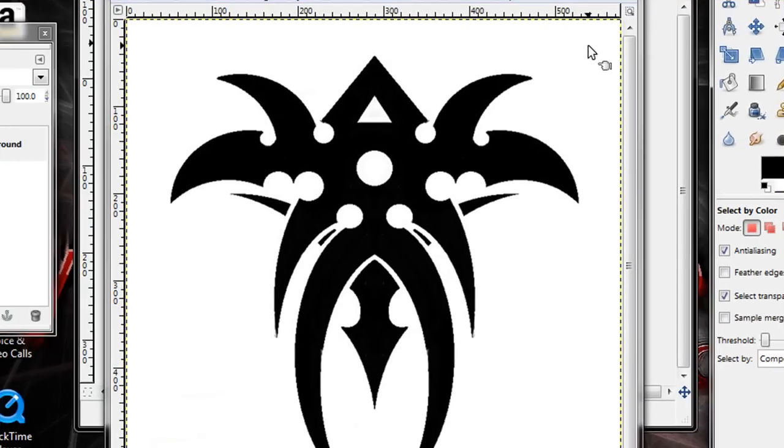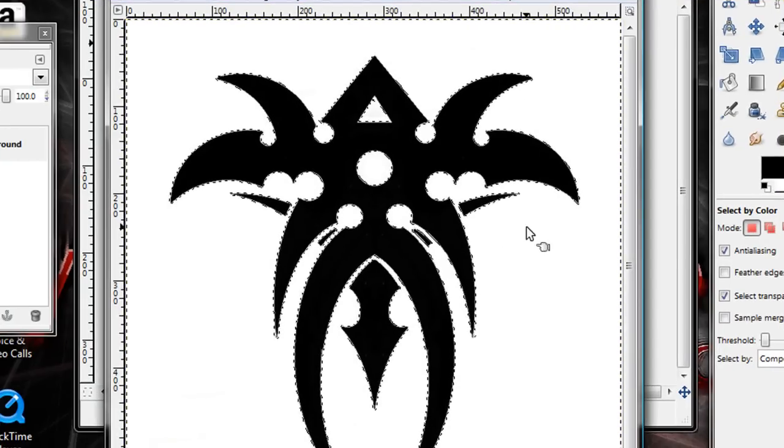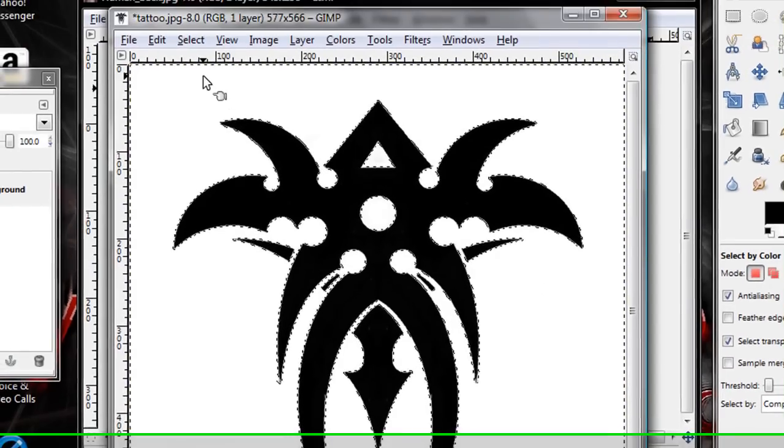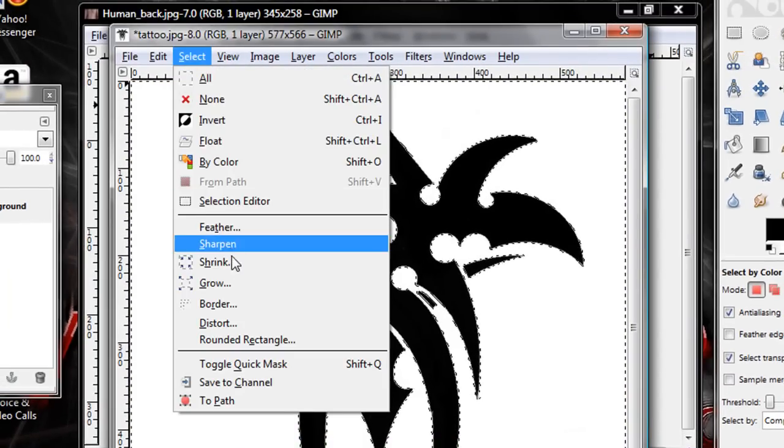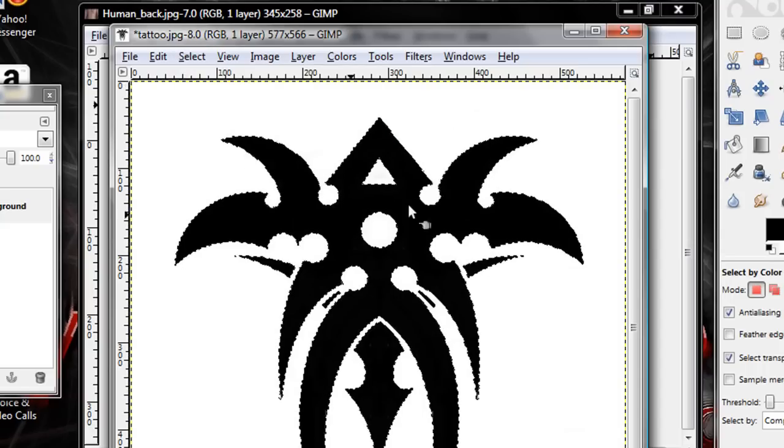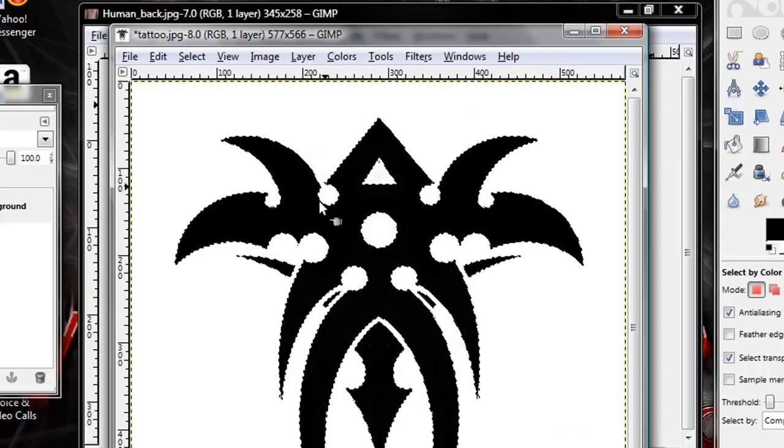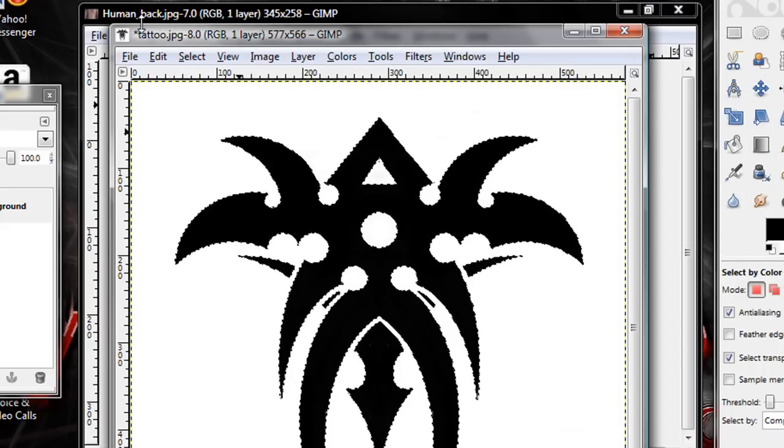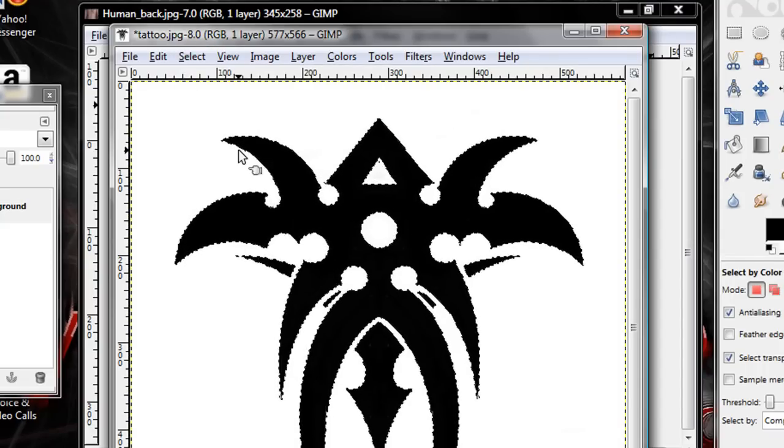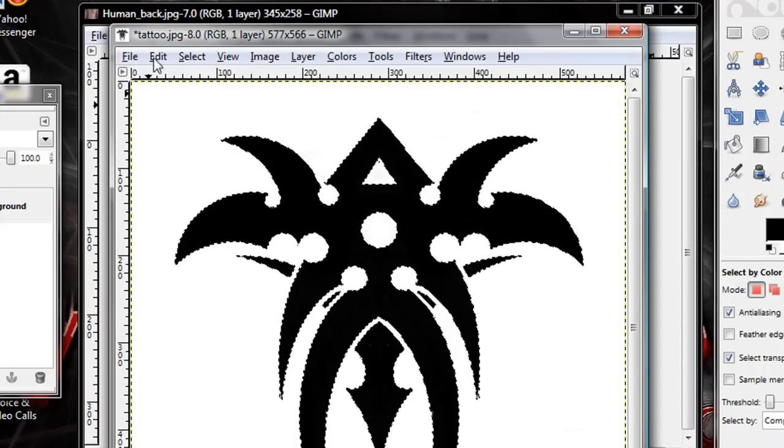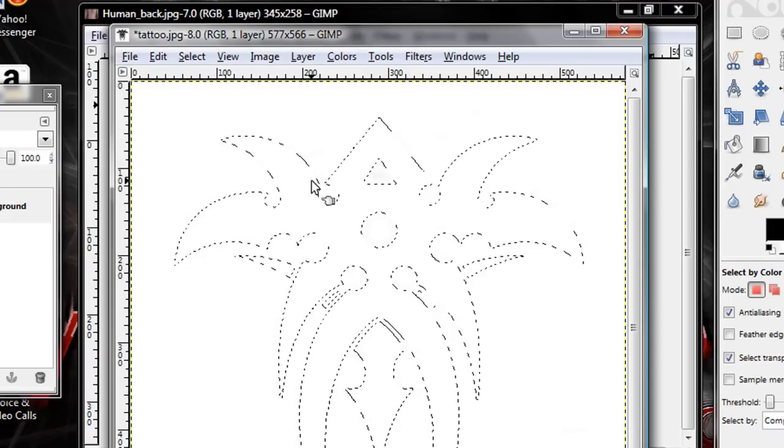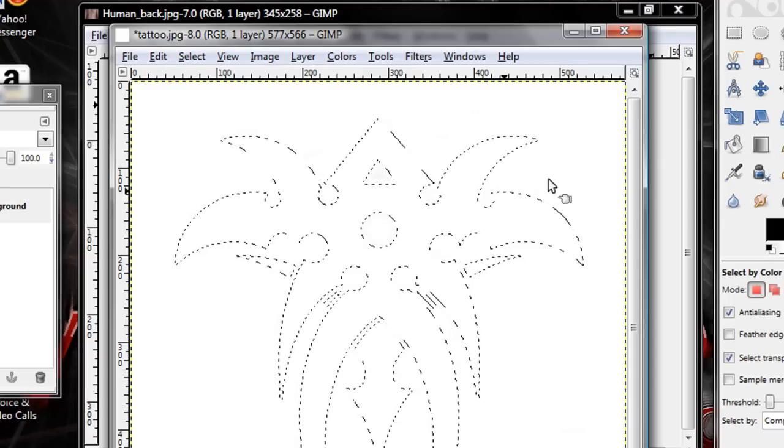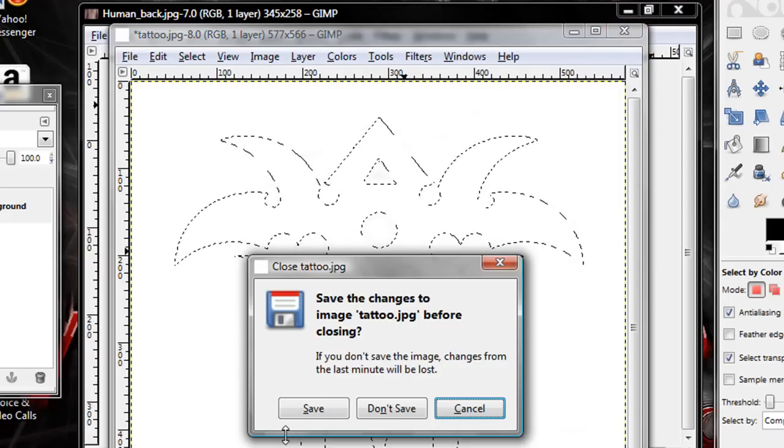Select the white background. With white selected, click Select and Invert. This will invert the selection to select none but the black. Okay, now click Edit and Cut to cut your image out. Exit out of that, don't save it.